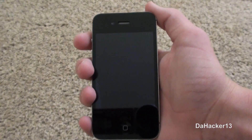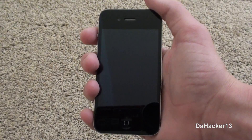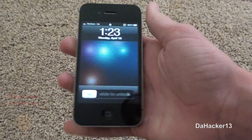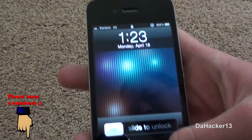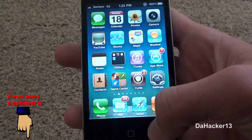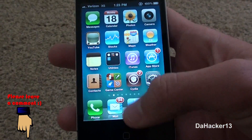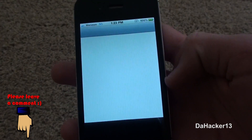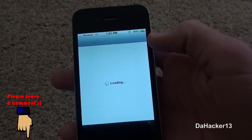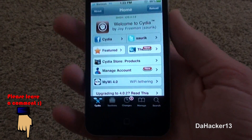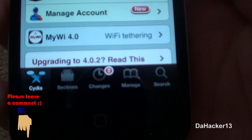Hello YouTube, this is Daka13 bringing you all another great tweak for your iPhone, iPod Touch, or iPad called Bigify. What this tweak does is it allows you to fully change the way the icons on your home screen look.